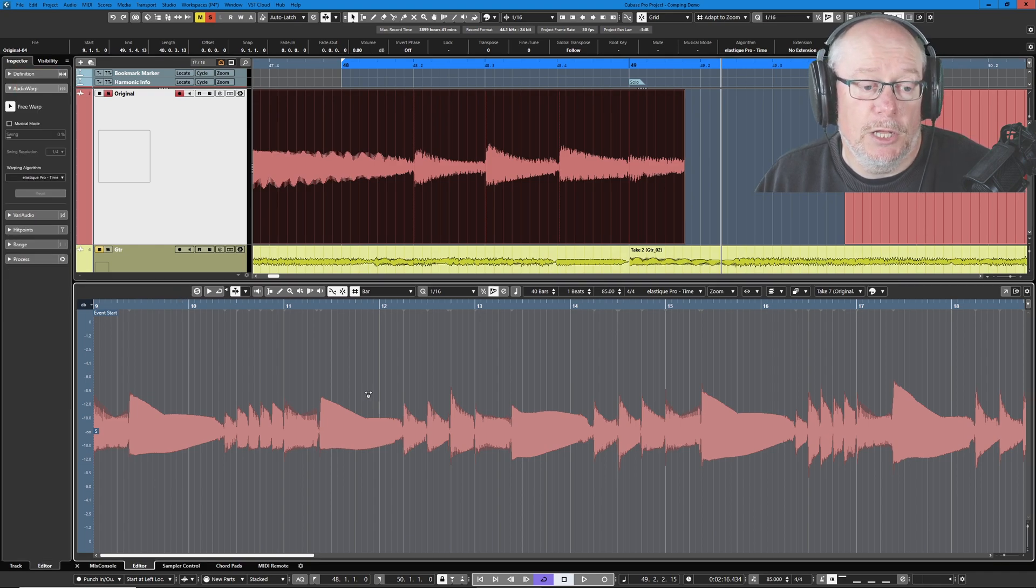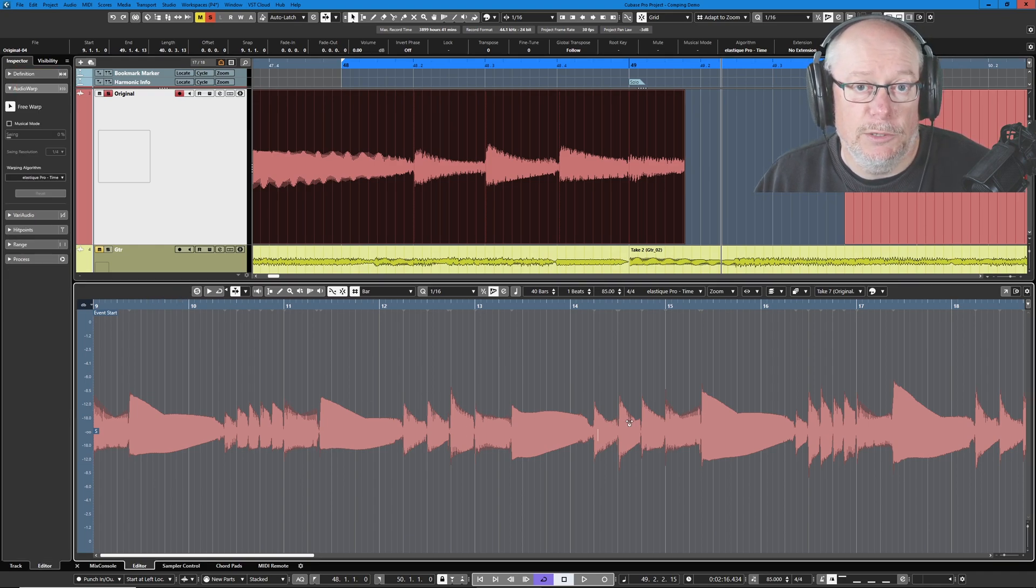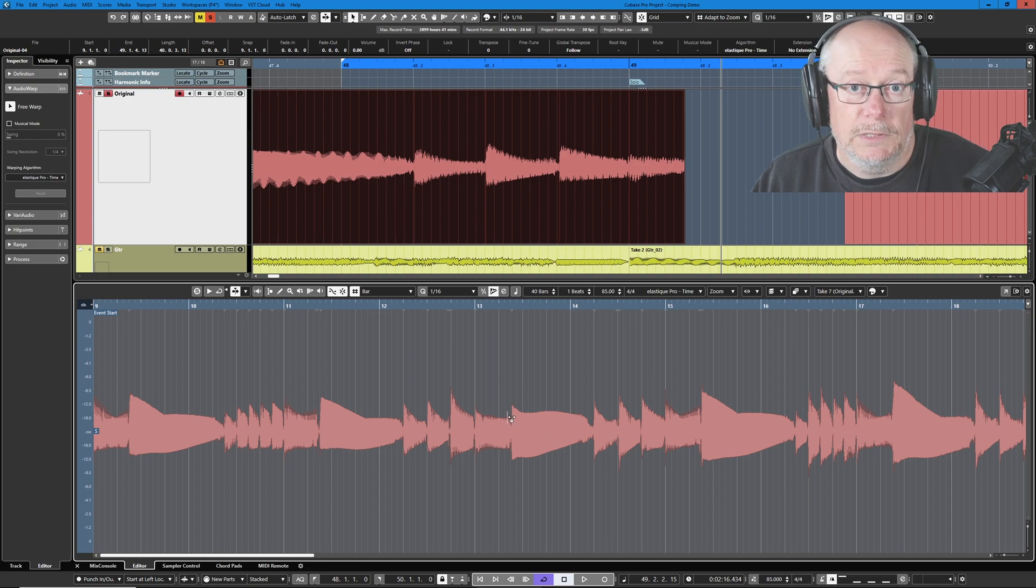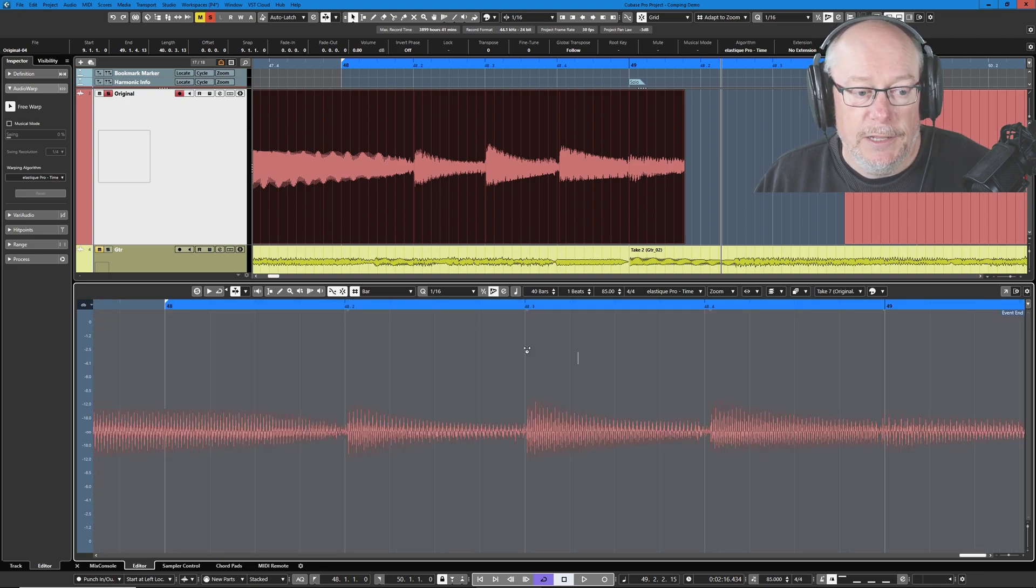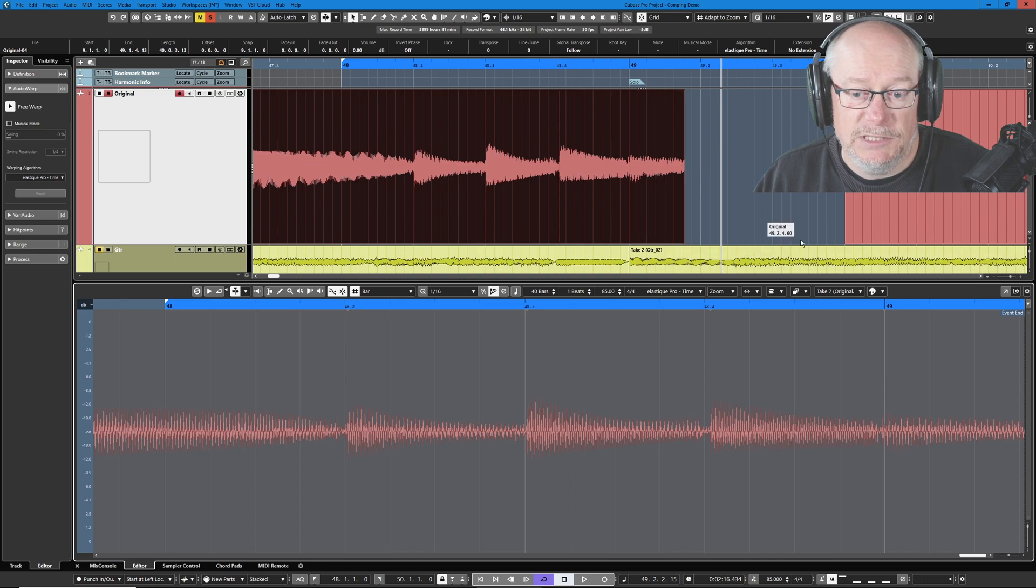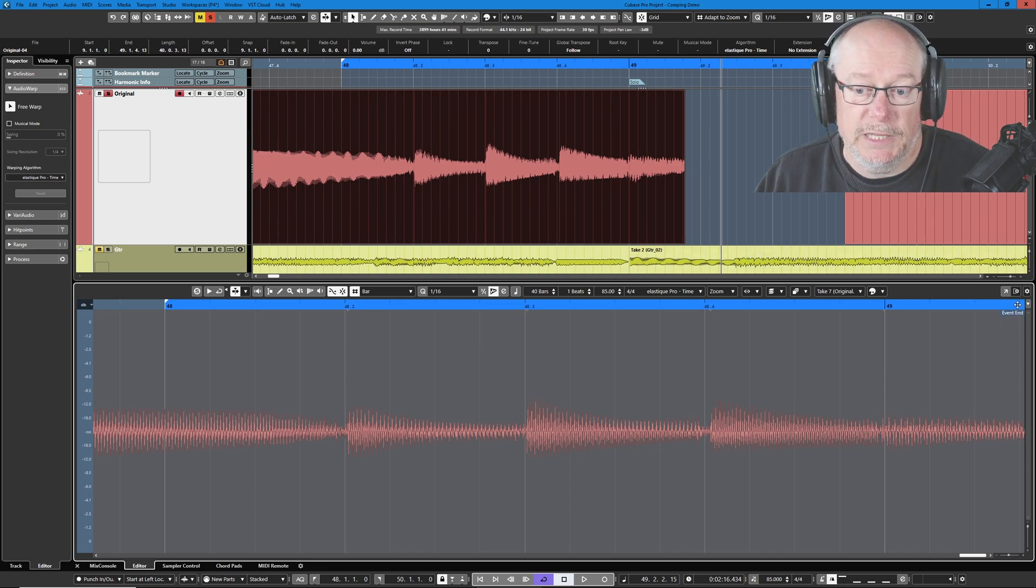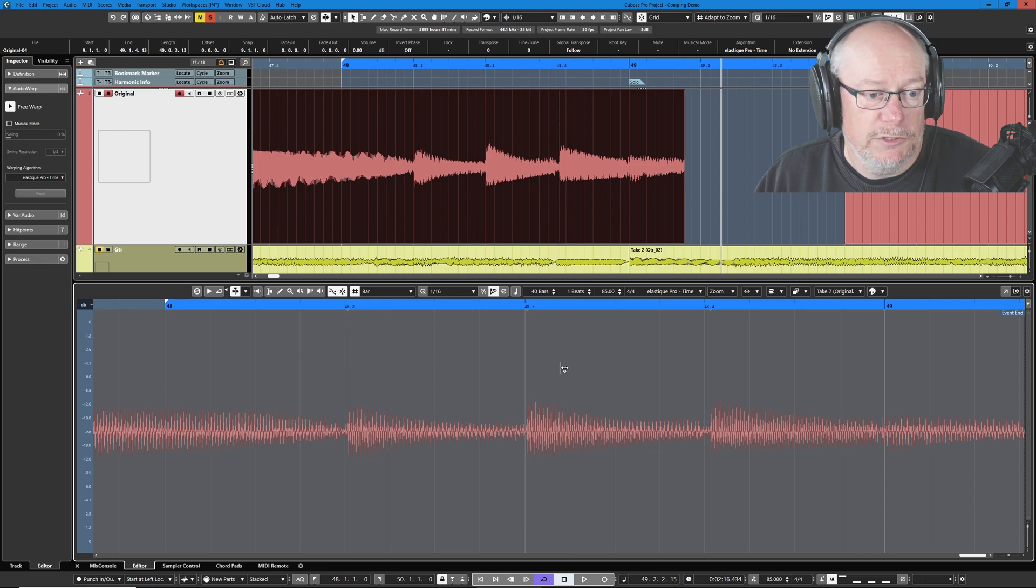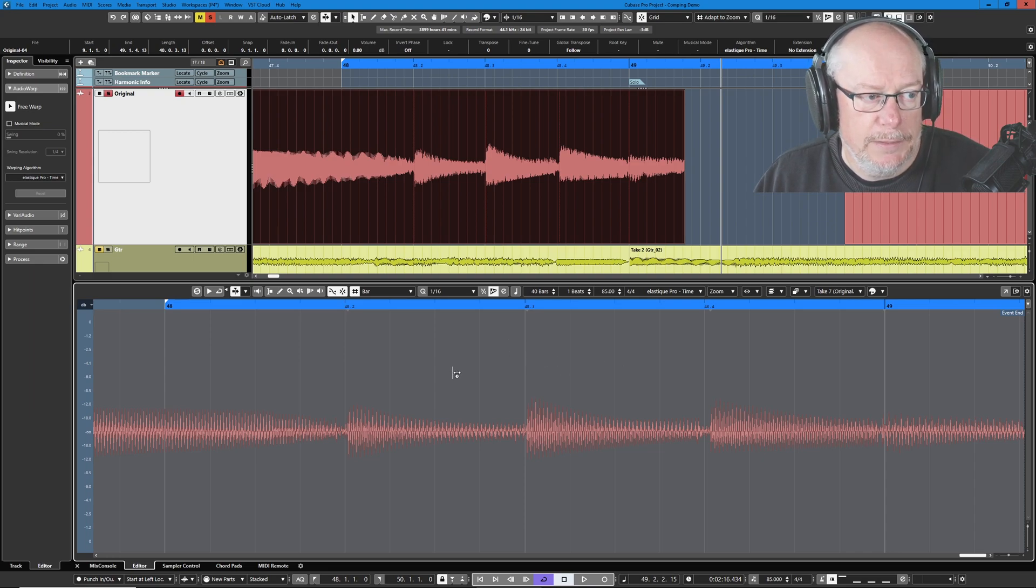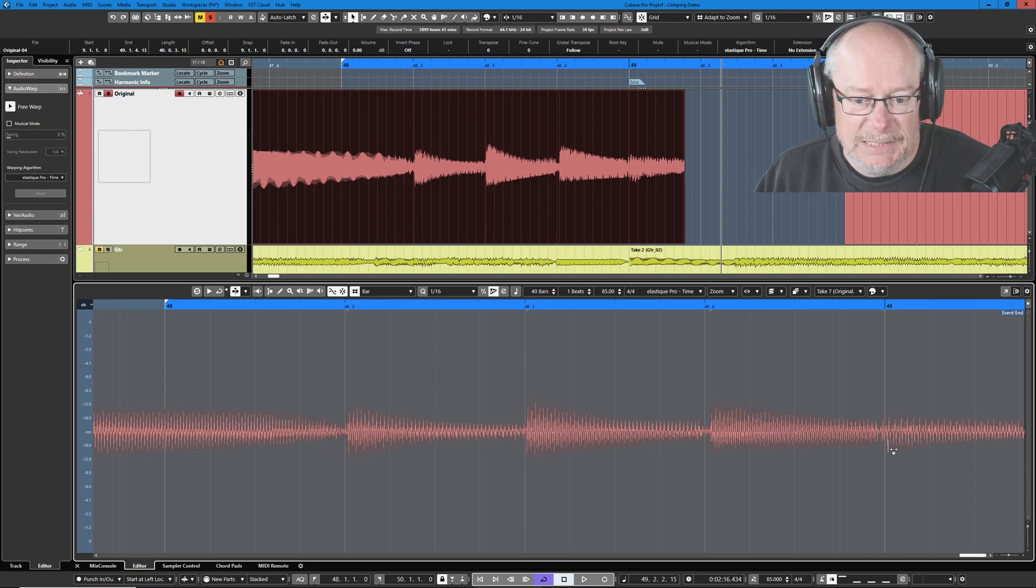Then I'm going to go down into the lower view. Just basically click into the lower view to give this focus. Now I can zoom to locators which is my shortcut key and as you can see it's filled. The event has filled the screen as much as it possibly can. This is the end of the event so there's nothing more for Cubase to display. The section that we're interested in is exactly bar 49.